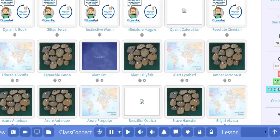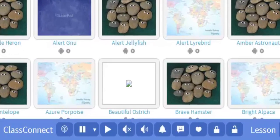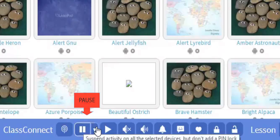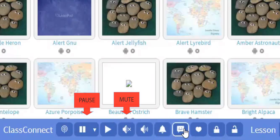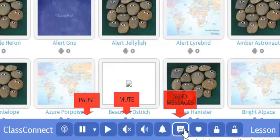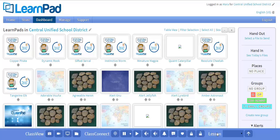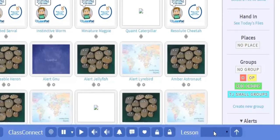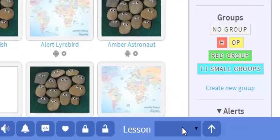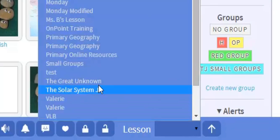The first is ClassConnect. Using ClassConnect, you'll be able to do things like pause student devices, mute devices, and send individual or group messages. All of these ClassConnect features are included in the initial cost of your LearnPads. With ClassConnect, you can also push lessons to devices without using a QR key. This is great for discreetly differentiating instruction by sending individualized content to students with special needs without anyone else knowing.